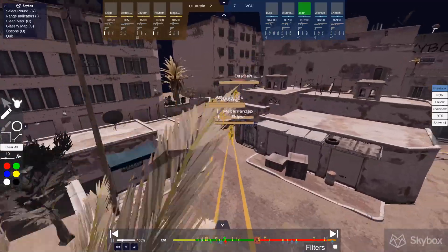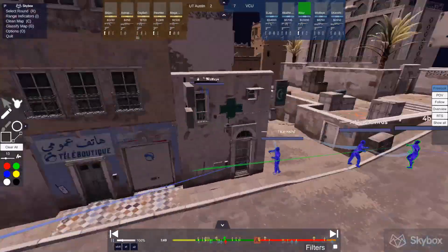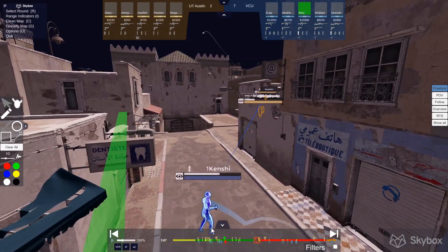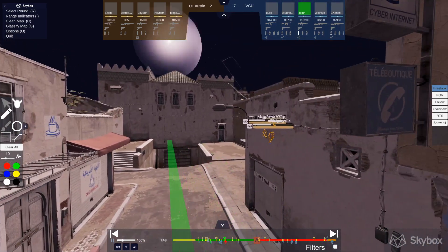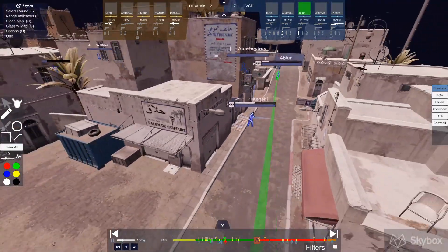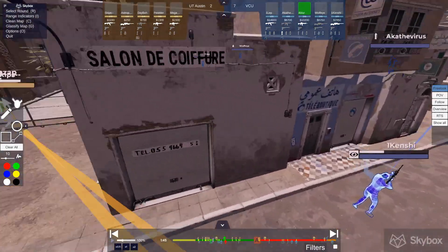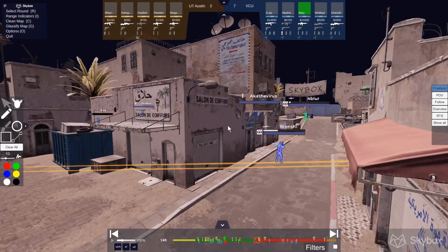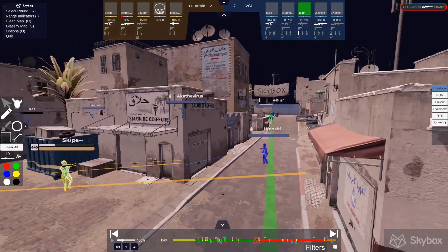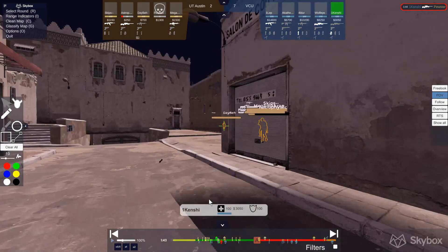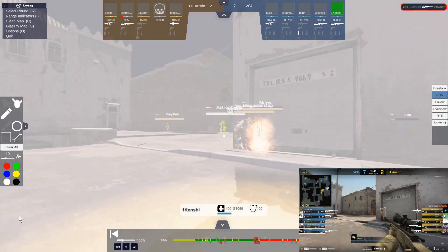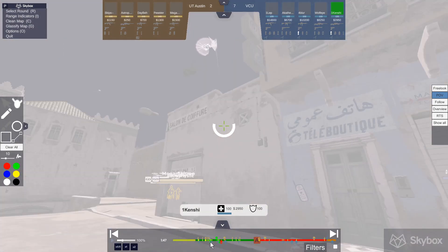What we're going to see is that UT Austin is doing a long A control — it's actually going to be very fast. We can see the flashes they're throwing and the timing of them. We can see if there are people towards long A and whether they'd get blinded. In my opinion, the flashes are slightly off in terms of timing — they definitely should have been staggered a bit more. We'll also see that Kenshi actually has space and time to get the first kill. Part of the reason is that he throws a flash over the building before he peeks — there's the flash — and he's able to peek.